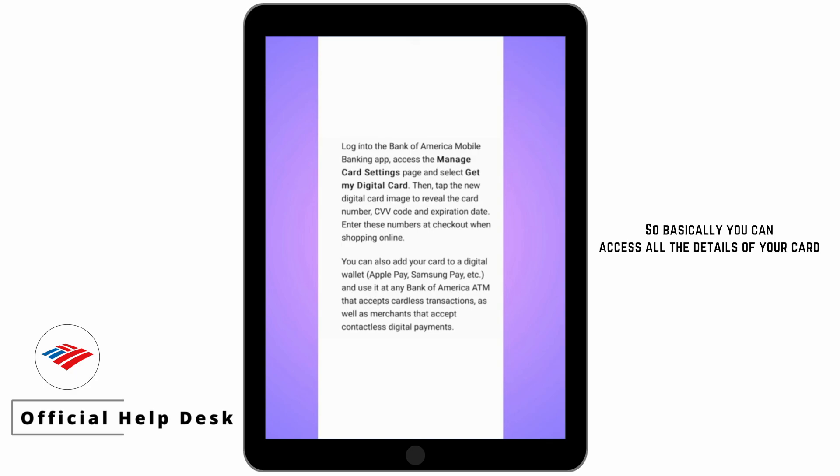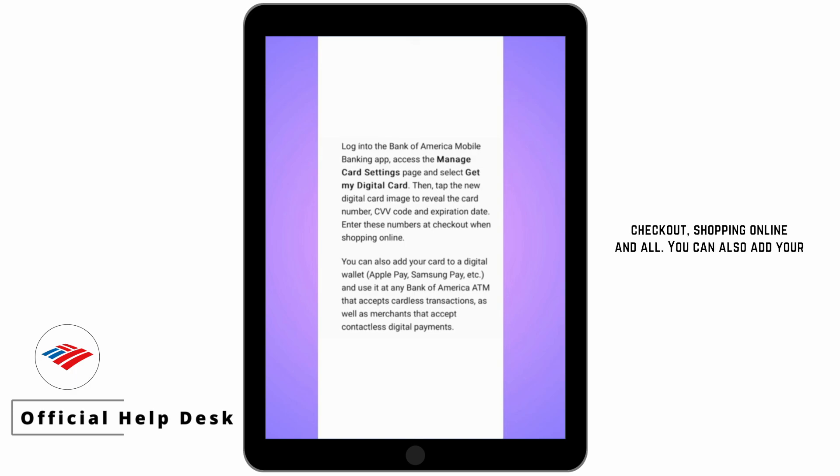So basically you can access all the details of your card and use them the way you want to, like at checkout, shopping online, and all.